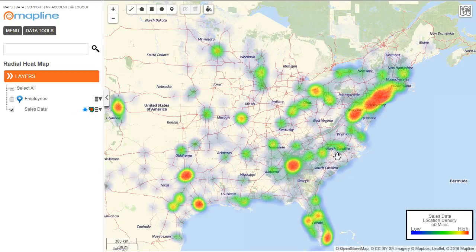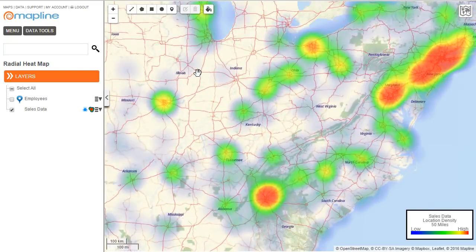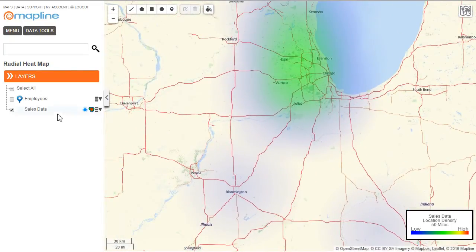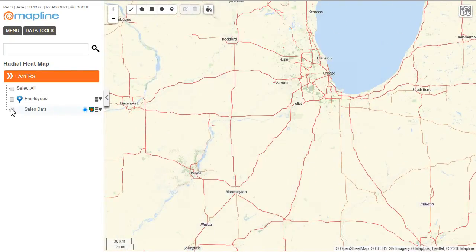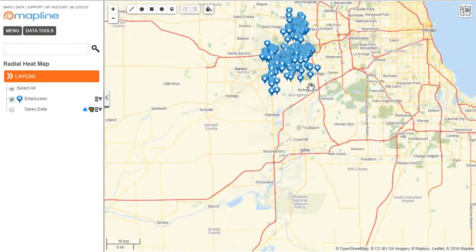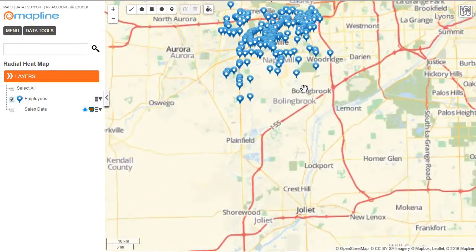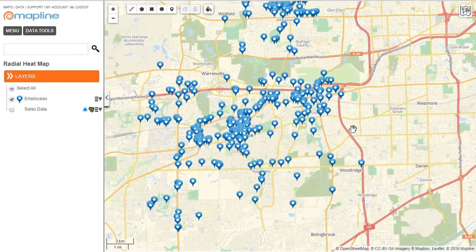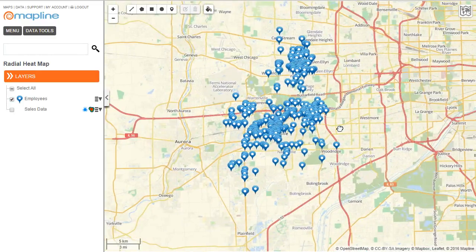And that's how easy it is to apply a radial heat map using MapLine. Now we're going to switch gears and zoom in to the area of Chicagoland, because now I'm going to show you how to apply the heat map using the overlapping radius areas. Here I have all of my employees plotted on the map.